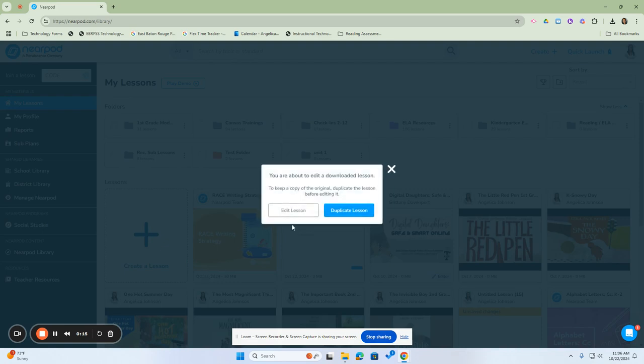Once you click that button, it will give you a notification that you're about to edit a downloaded lesson. If you want to keep the lesson as it was when you first downloaded it, make sure you duplicate it. This will duplicate the lesson without any changes.